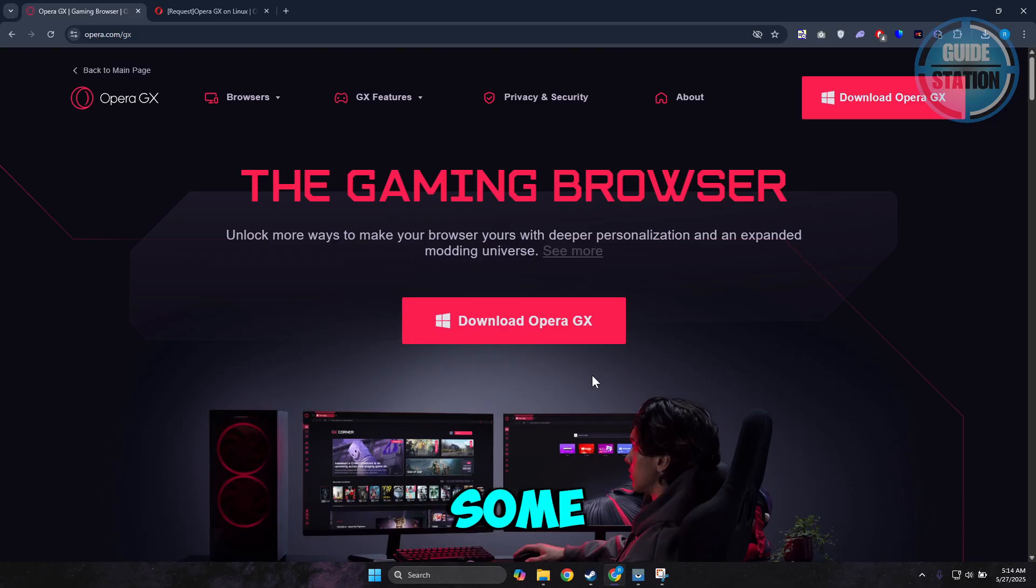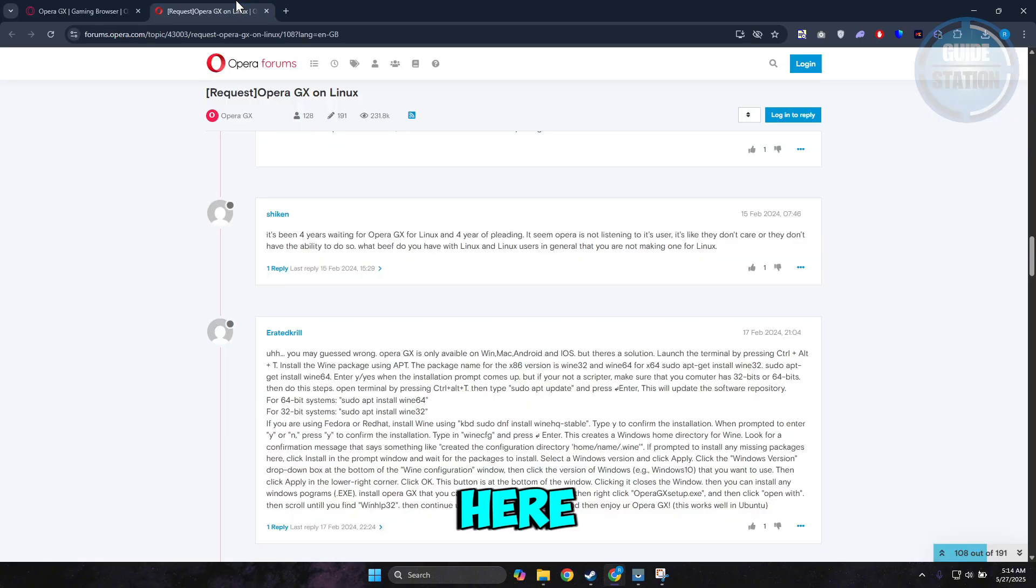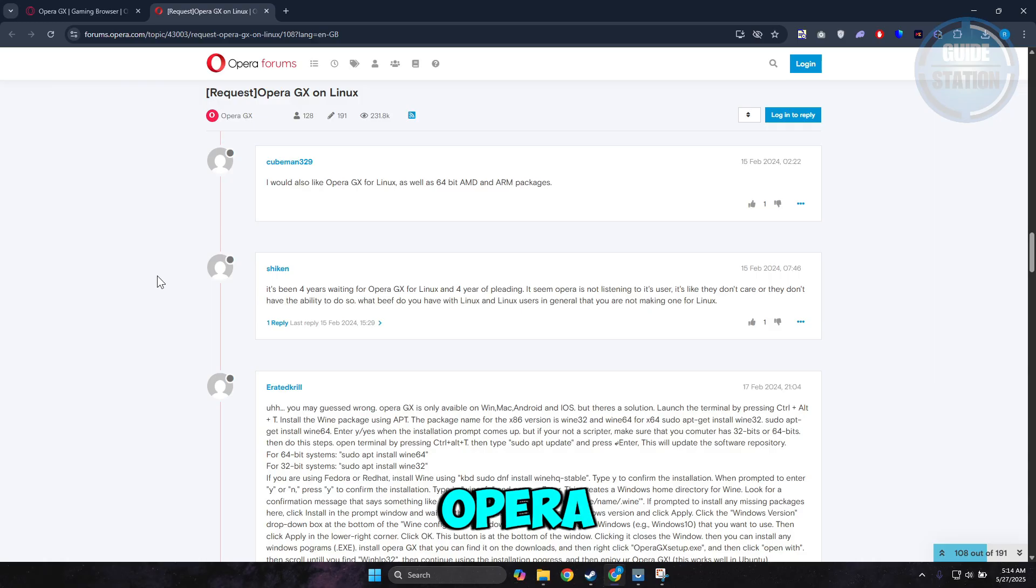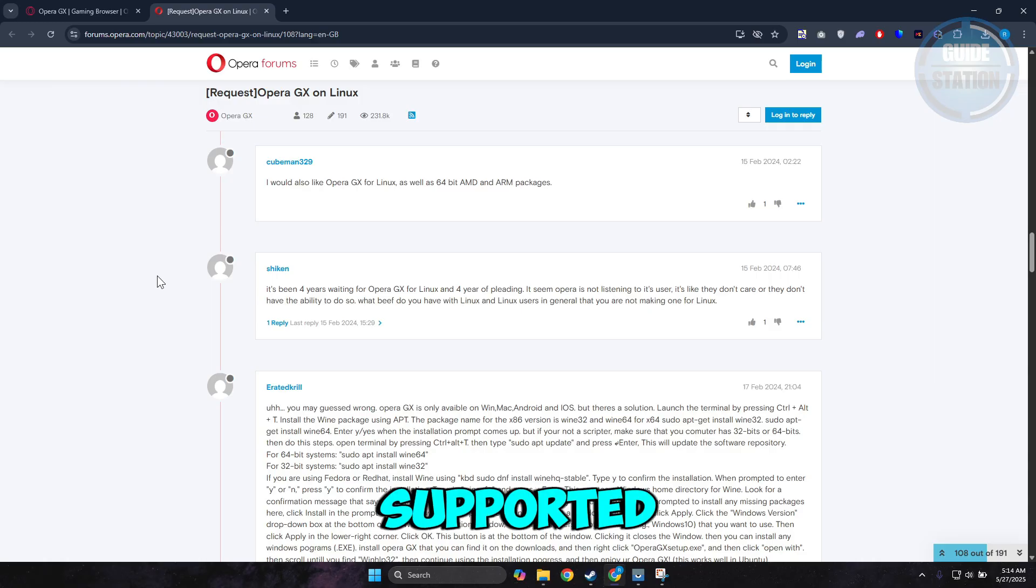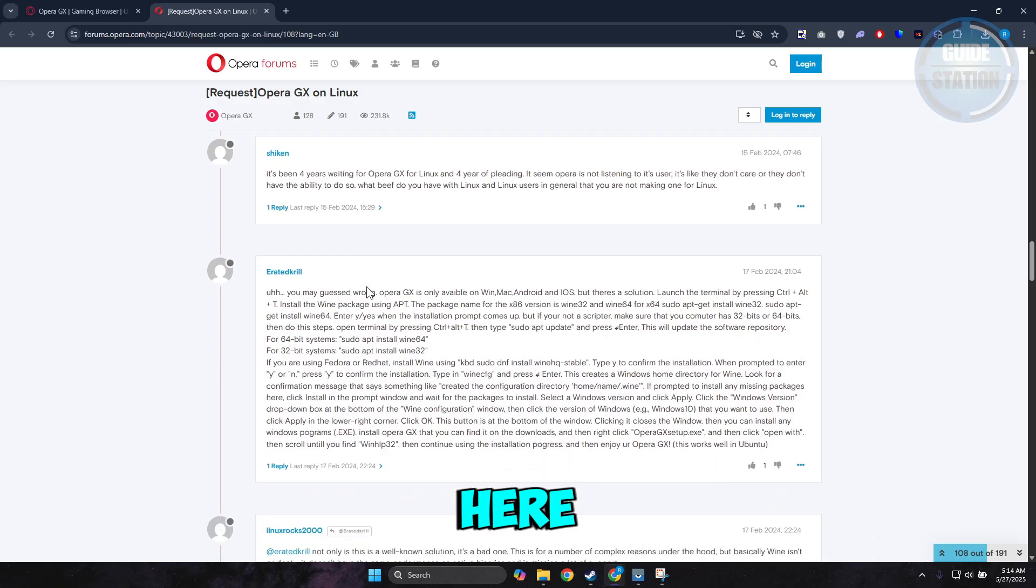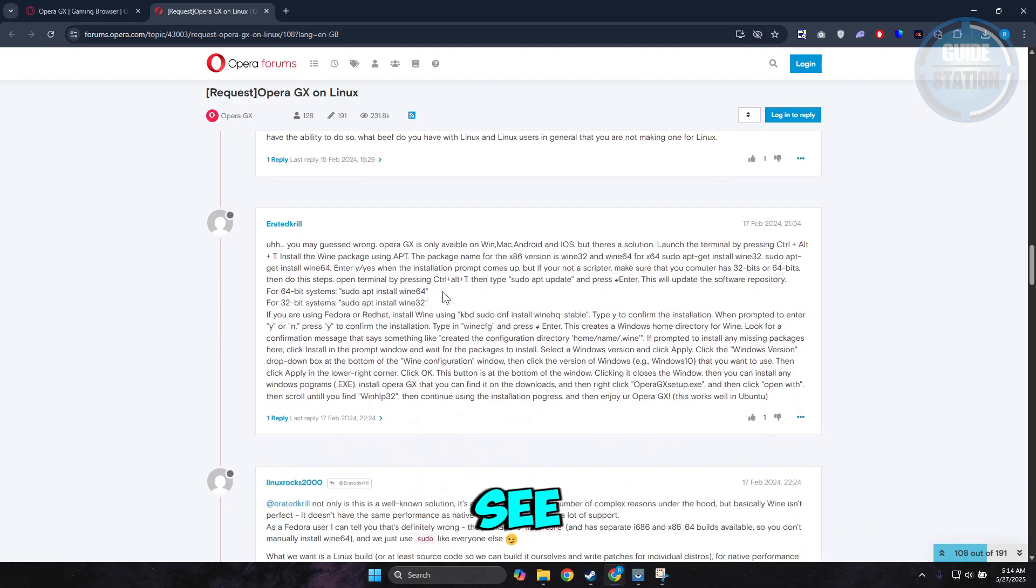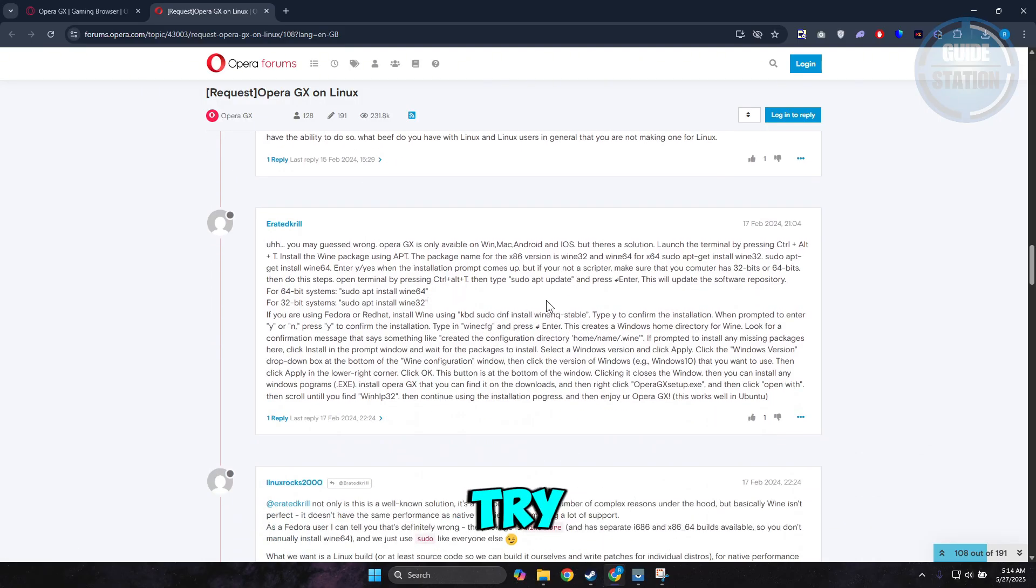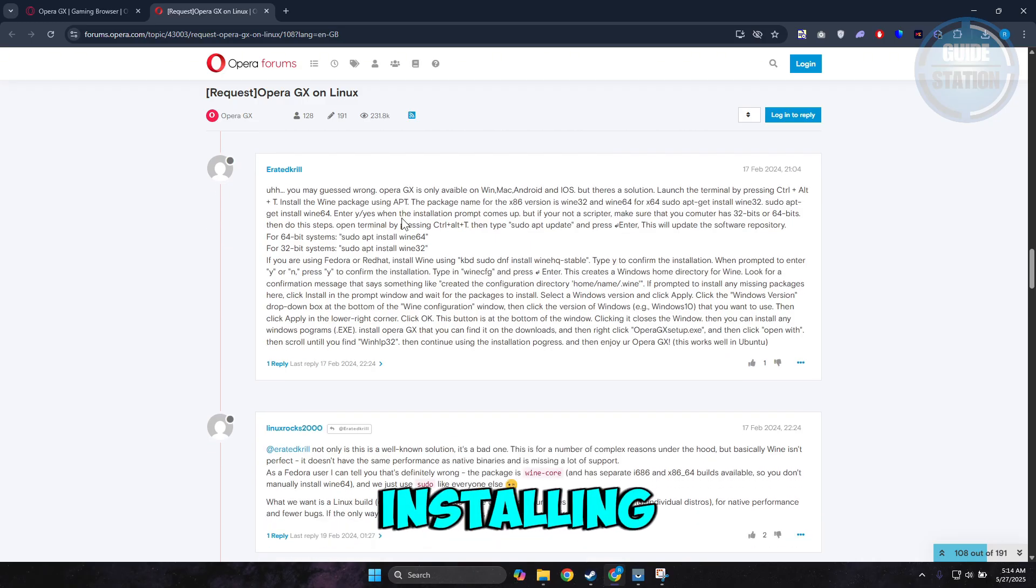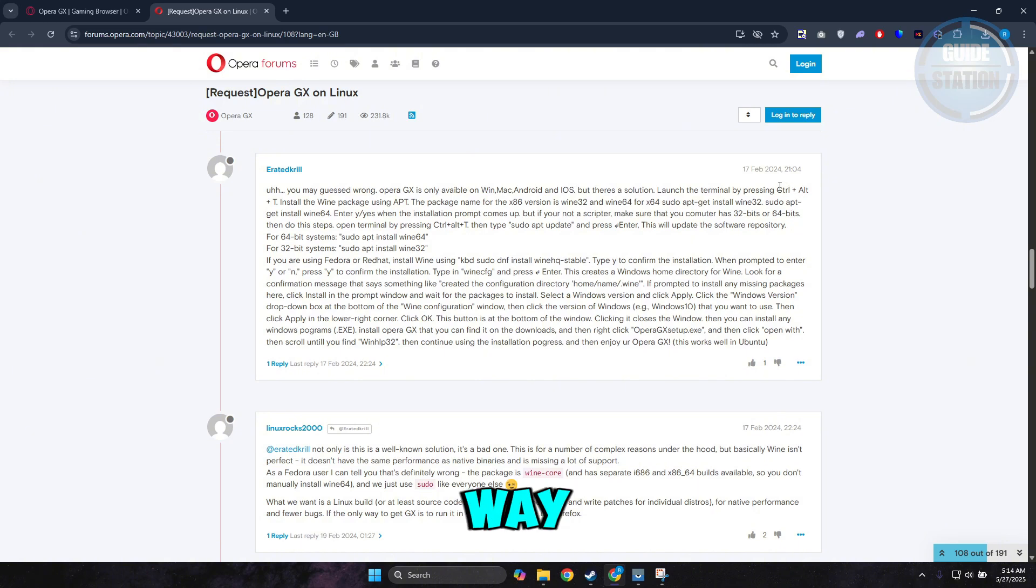So just to give you some ideas, for Linux, Opera GX is not yet fully supported. So one of the users directly from Opera Forums, as you can see, suggests you could try using APT and basically installing the package via that way.